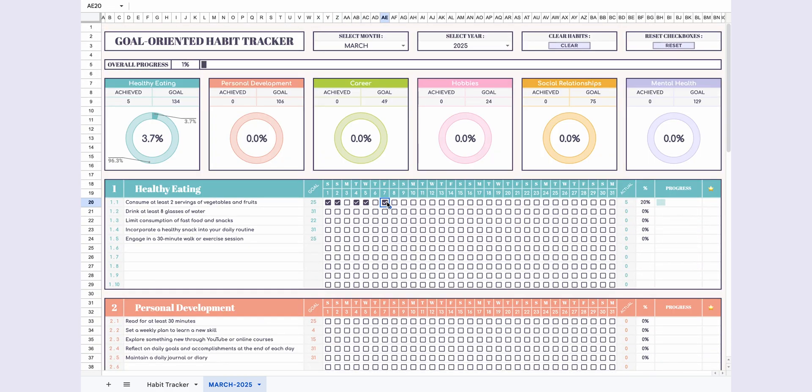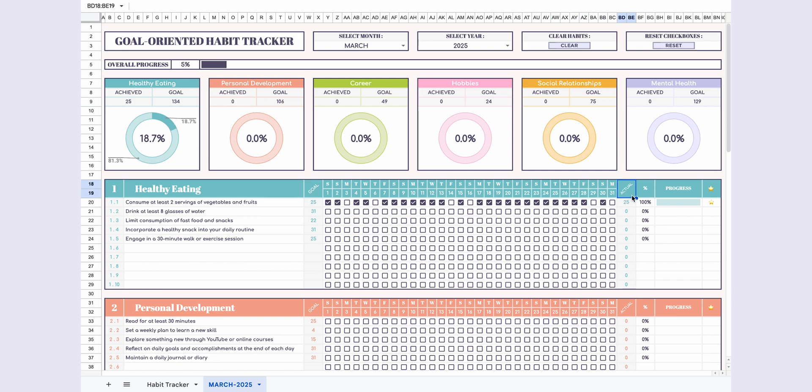For each completed habit, check the corresponding checkboxes. The actual section will show how many days you've completed each habit automatically. The completion percentage and progress bar will adjust accordingly. If you complete a habit for 85% or more of the month, you'll earn a star.